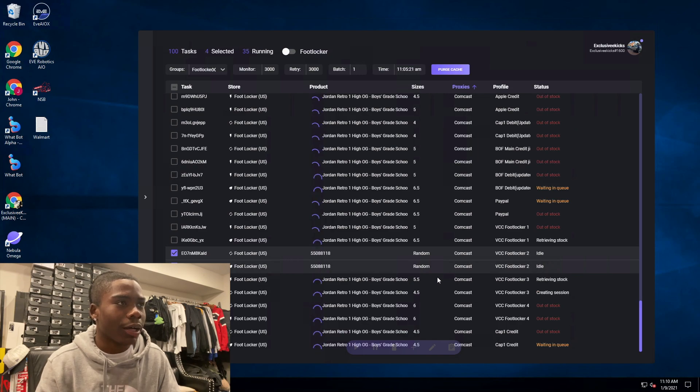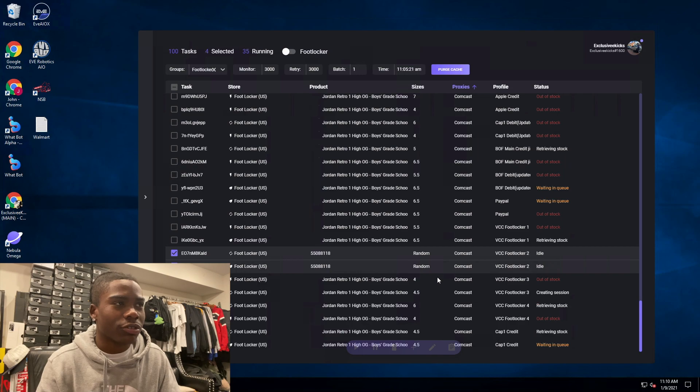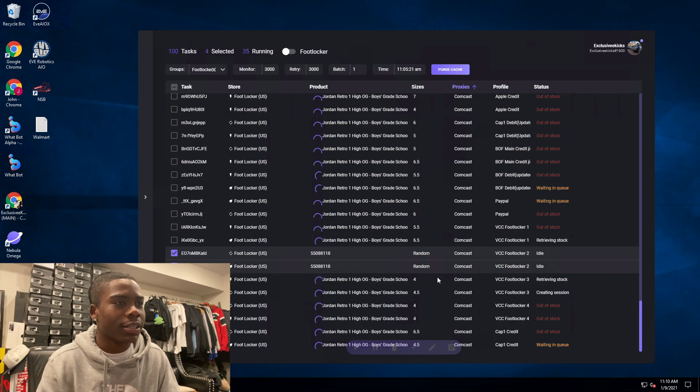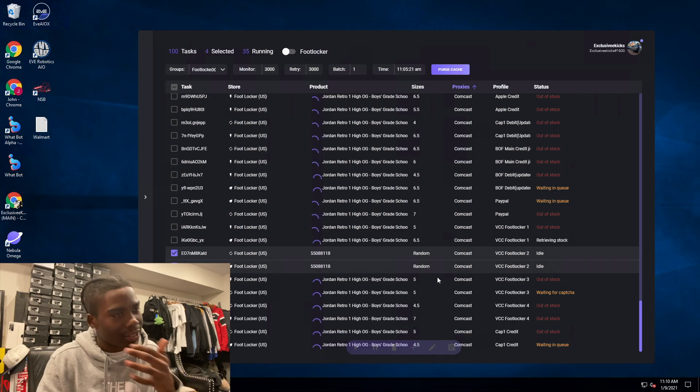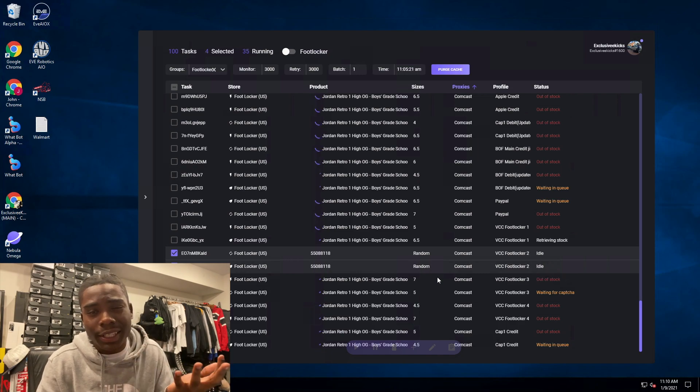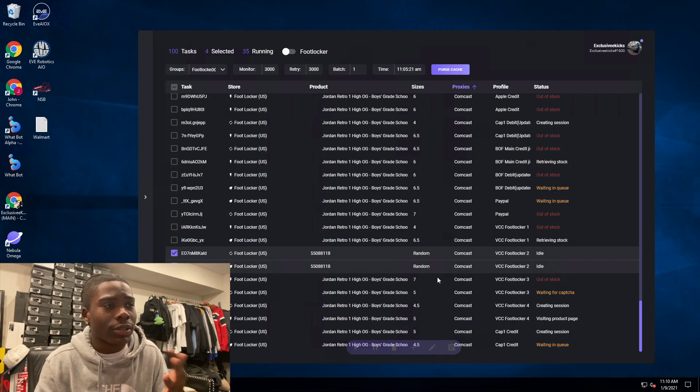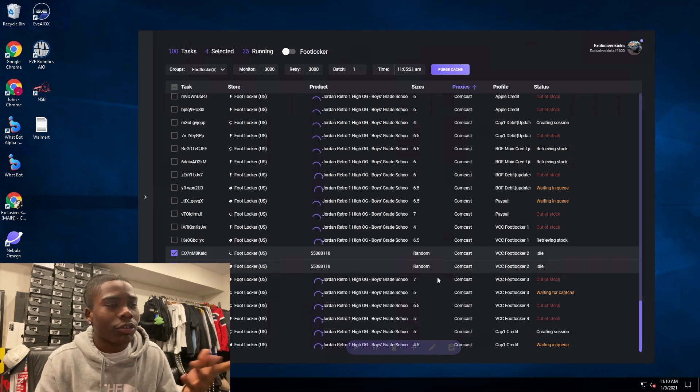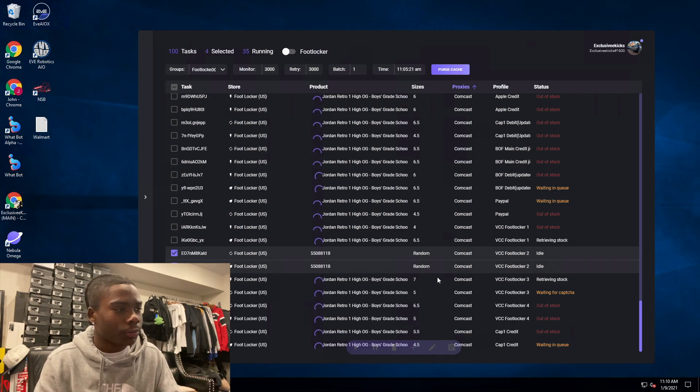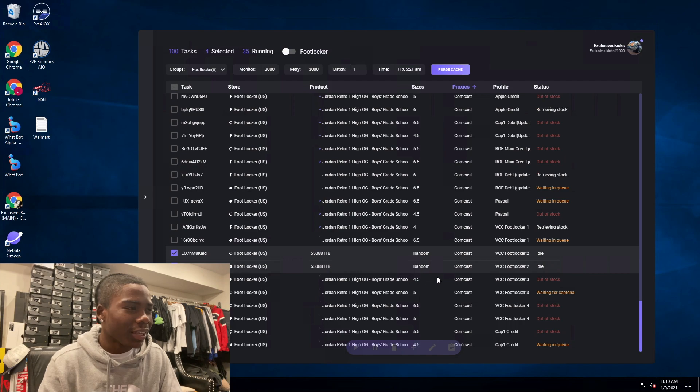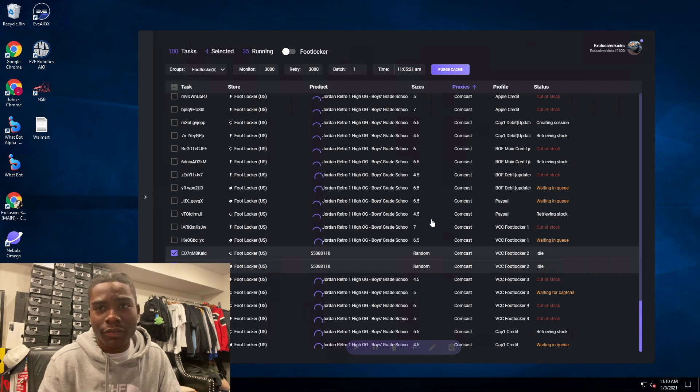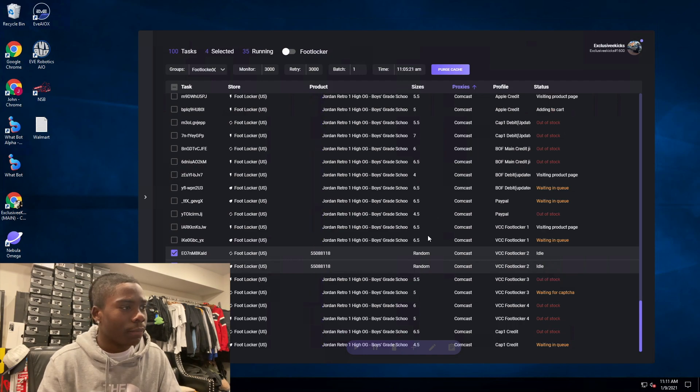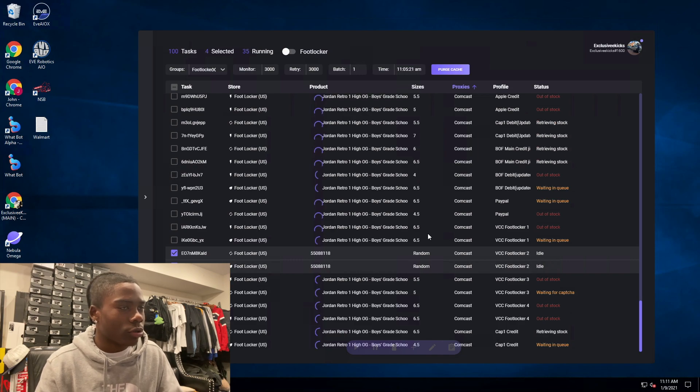As far as the bot, Captcha was just crazy bro. They keep changing it back. It was the Geeks Captcha, I'm cool with that, but the regular Captcha, it's horrible. I hate it, I'm not a big fan of it.